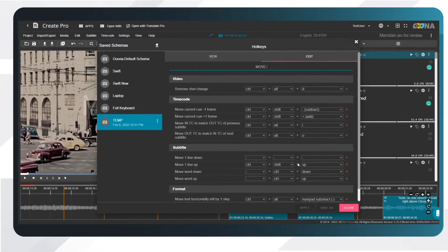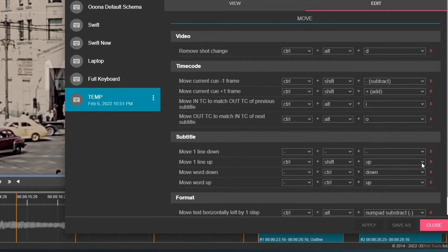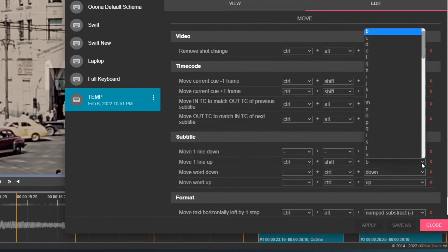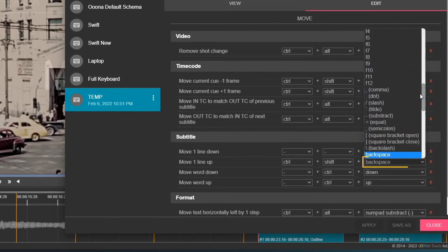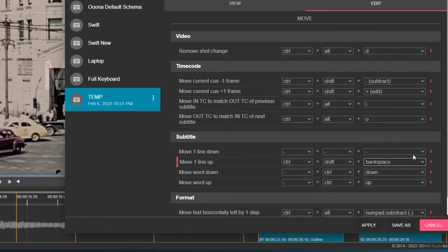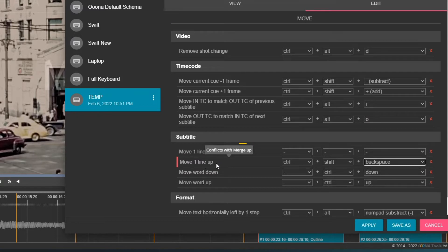If you select a key combination that is already used as a hotkey for a different command, you'll see a red indication. Hover over the command to see the conflict in a tooltip.